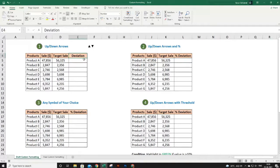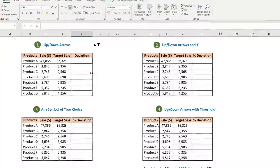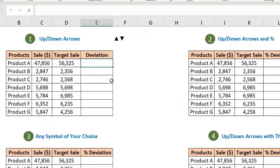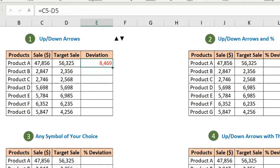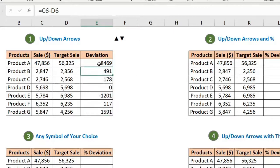First I need the deviation numbers, so subtract actual sales from target sales to get the difference. You will get some positive numbers and some negative numbers.